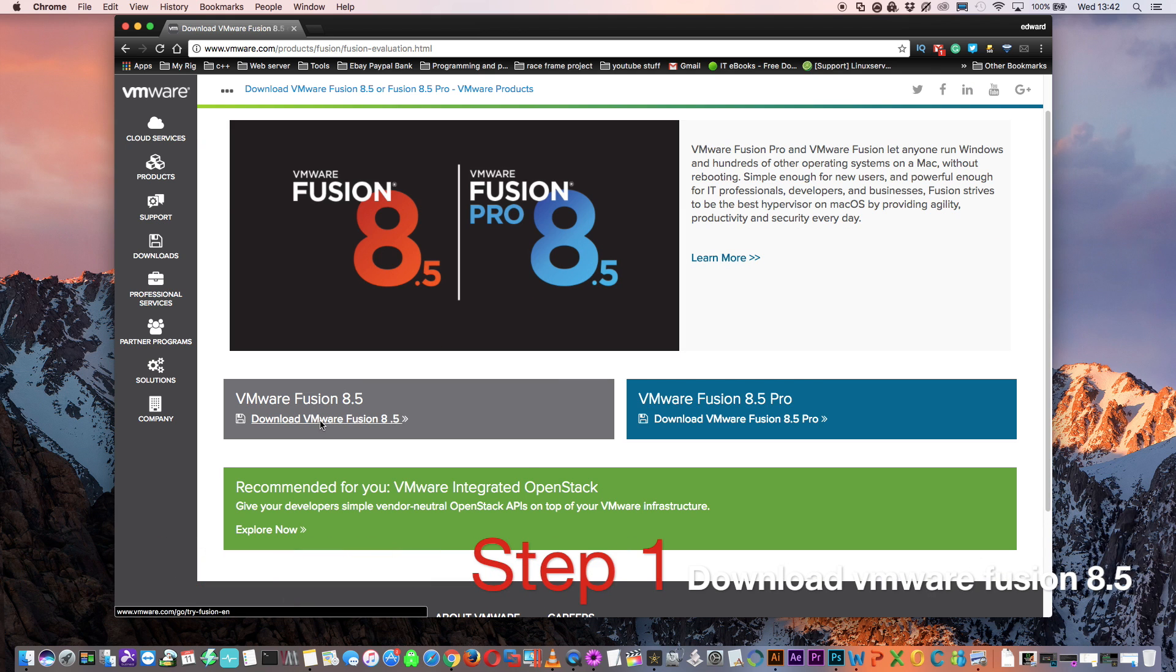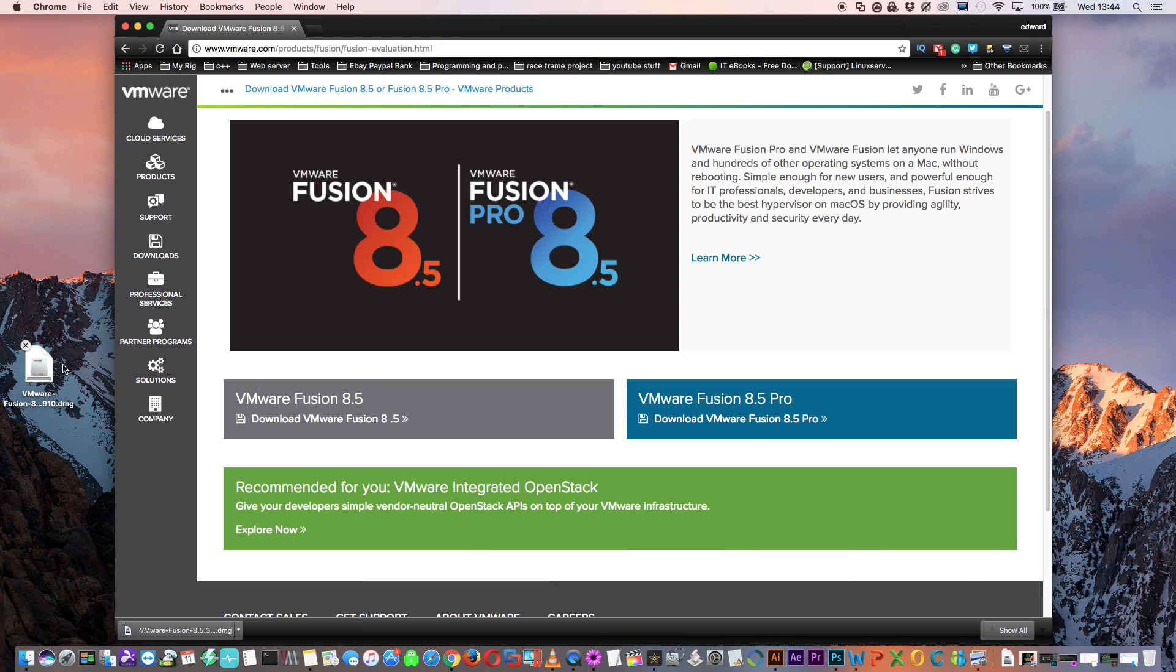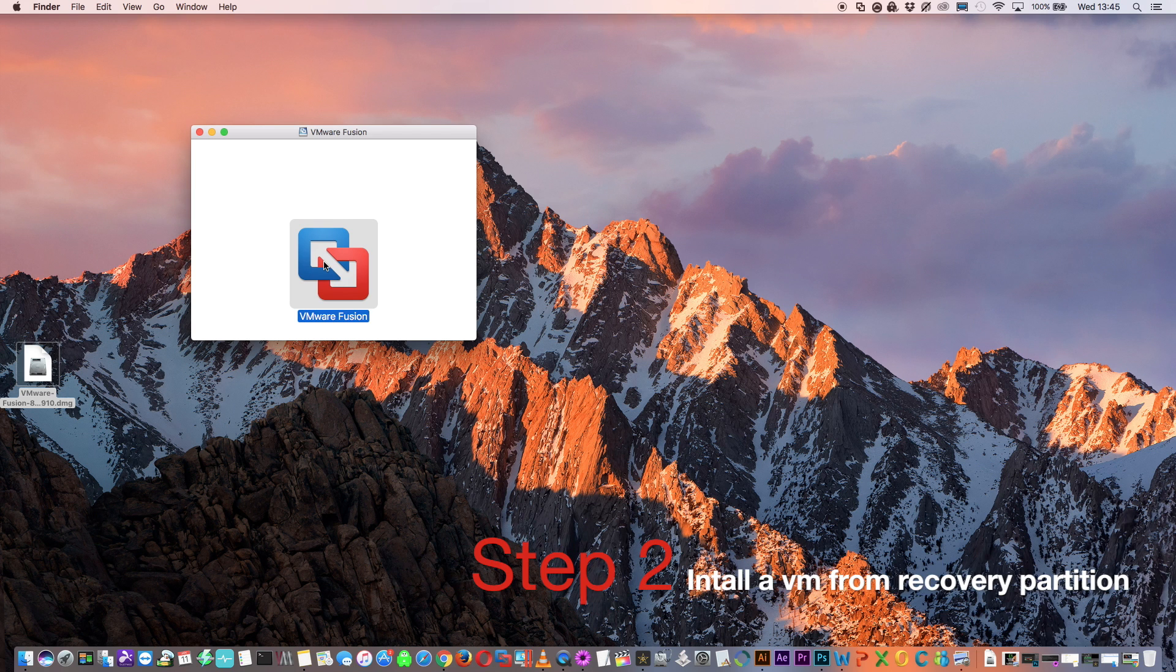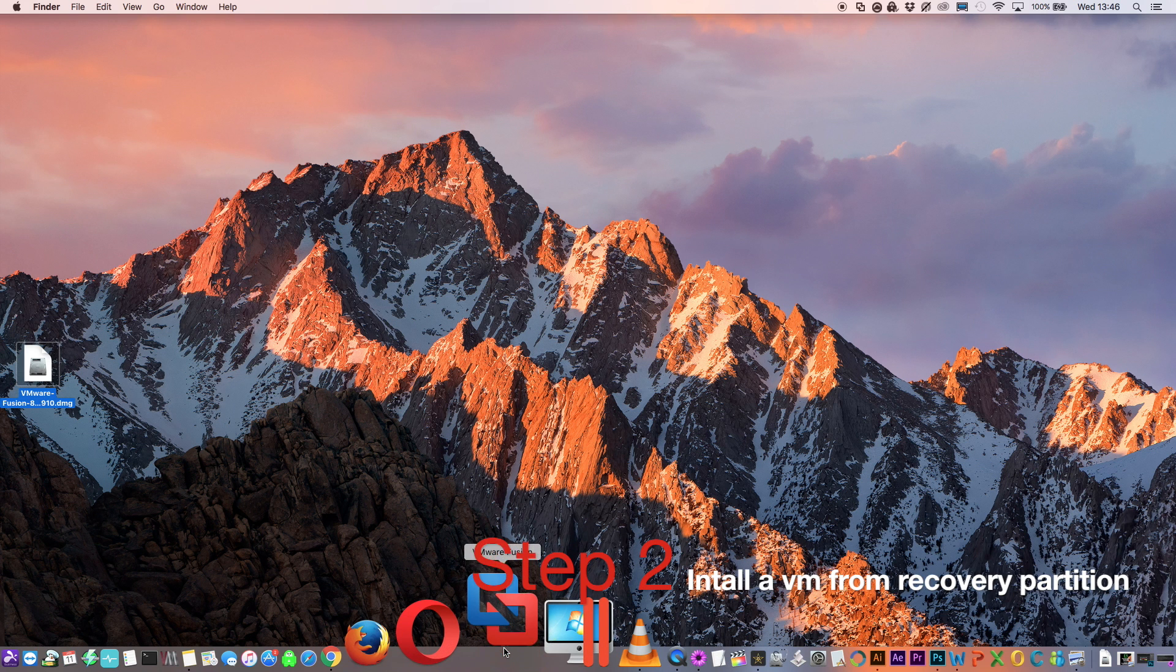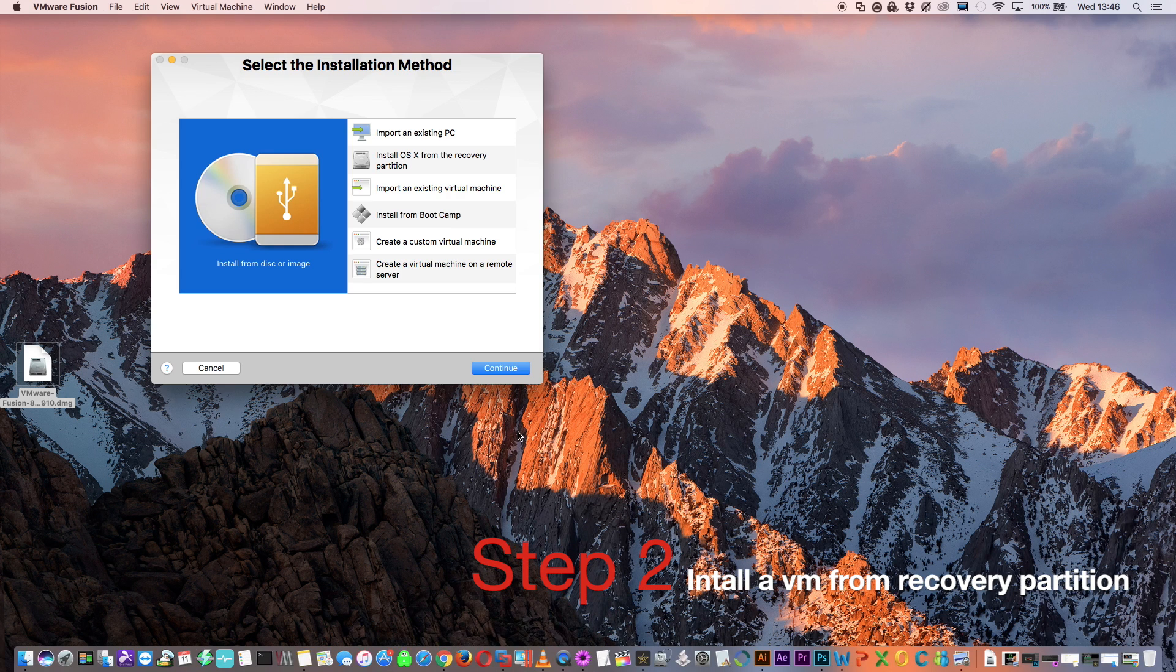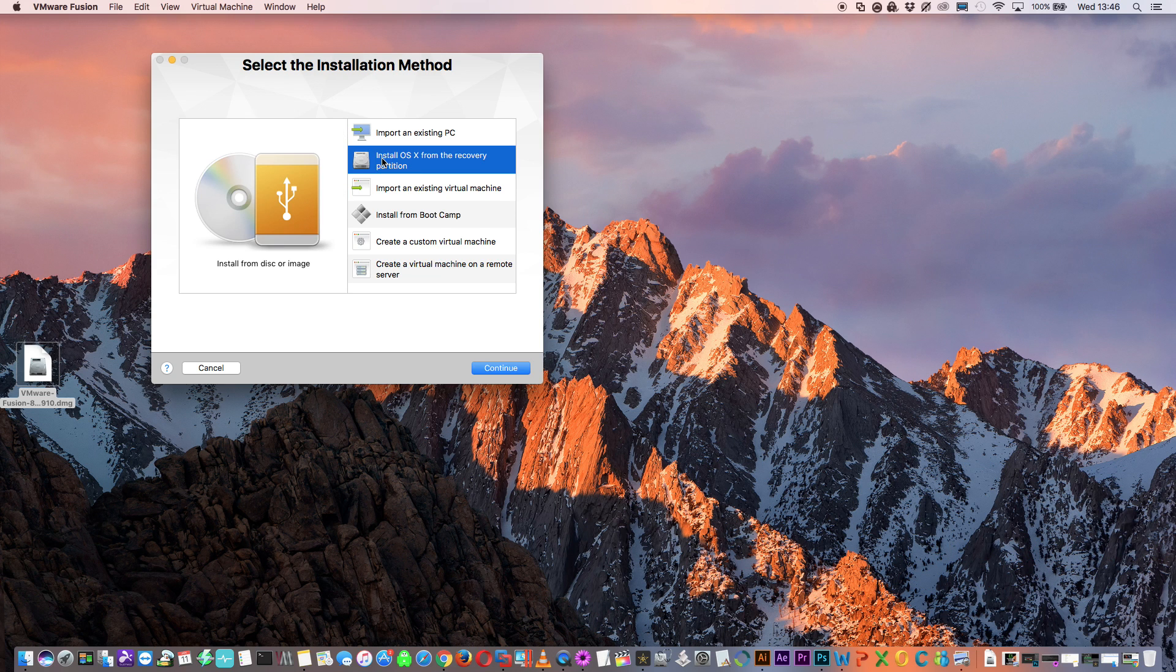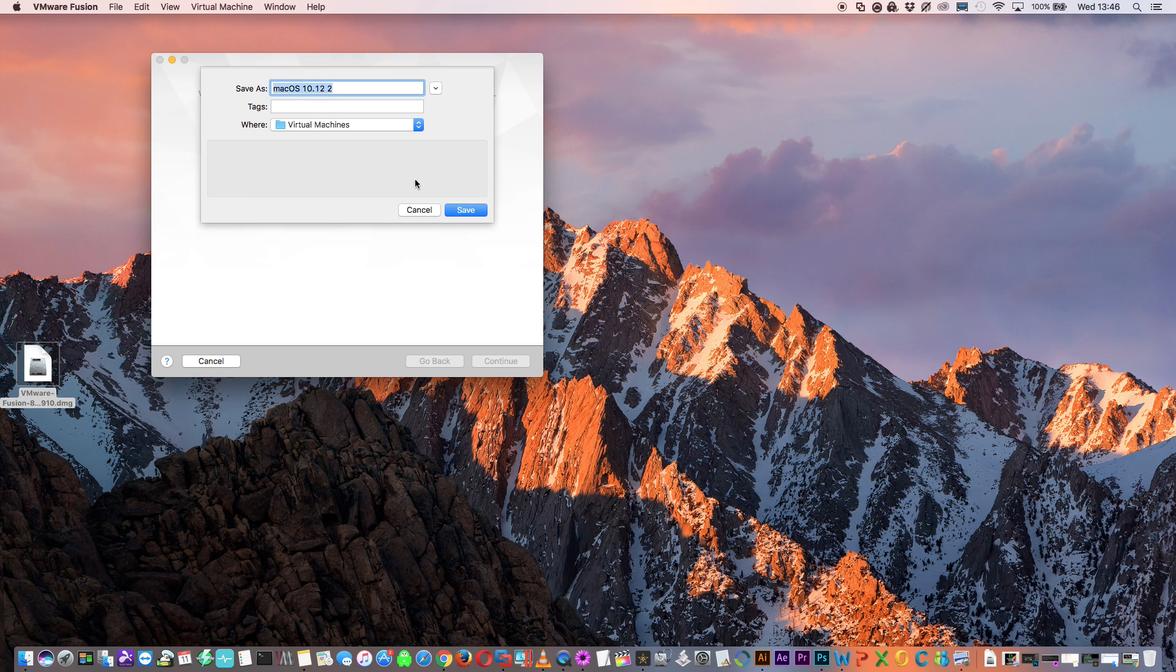Once done install your VMware Fusion and once installed open the program and you'll see a window coming up asking you to select your install method. Now we need to select the second one down, Install OSX from the recovery partition. Click on continue.